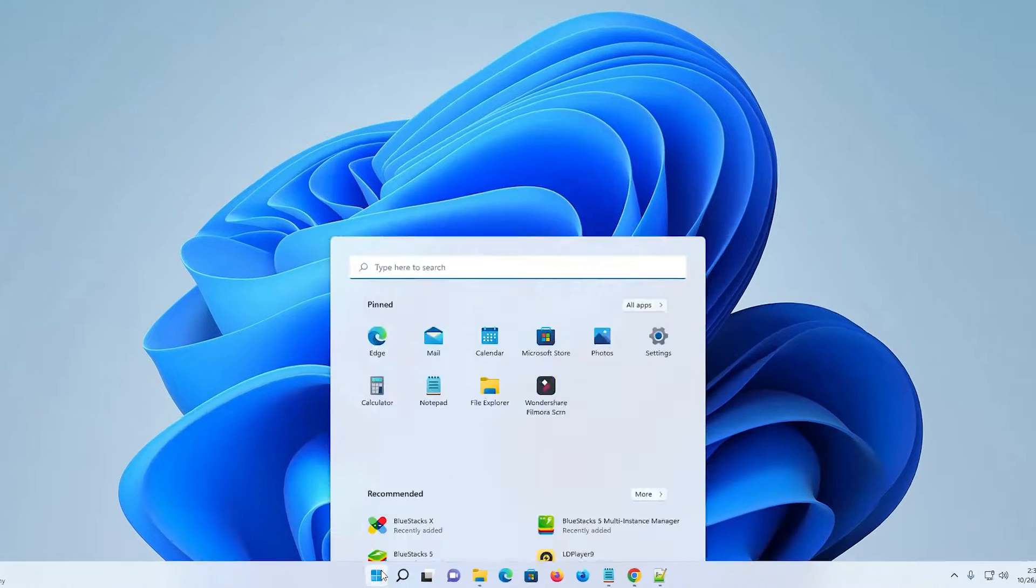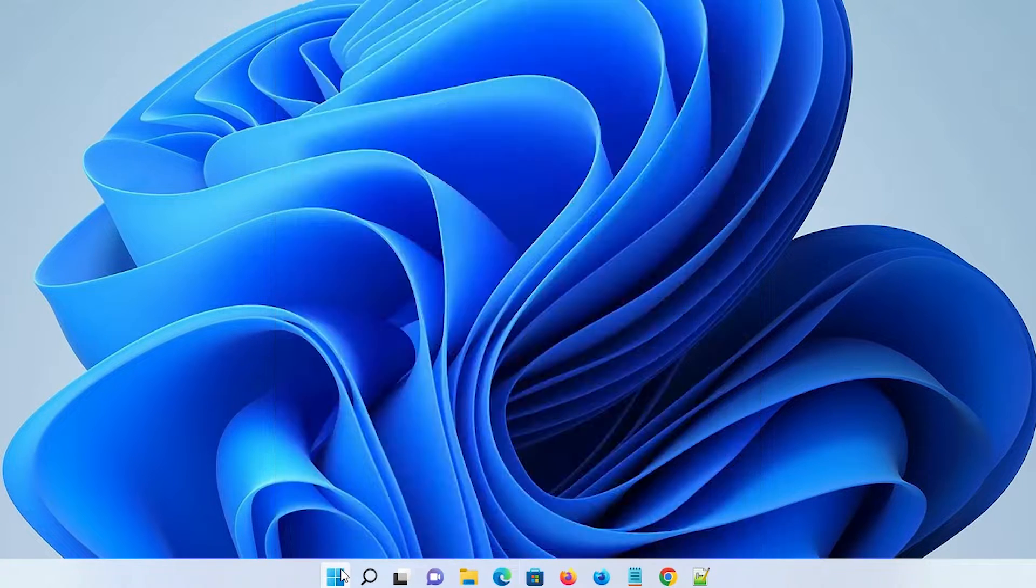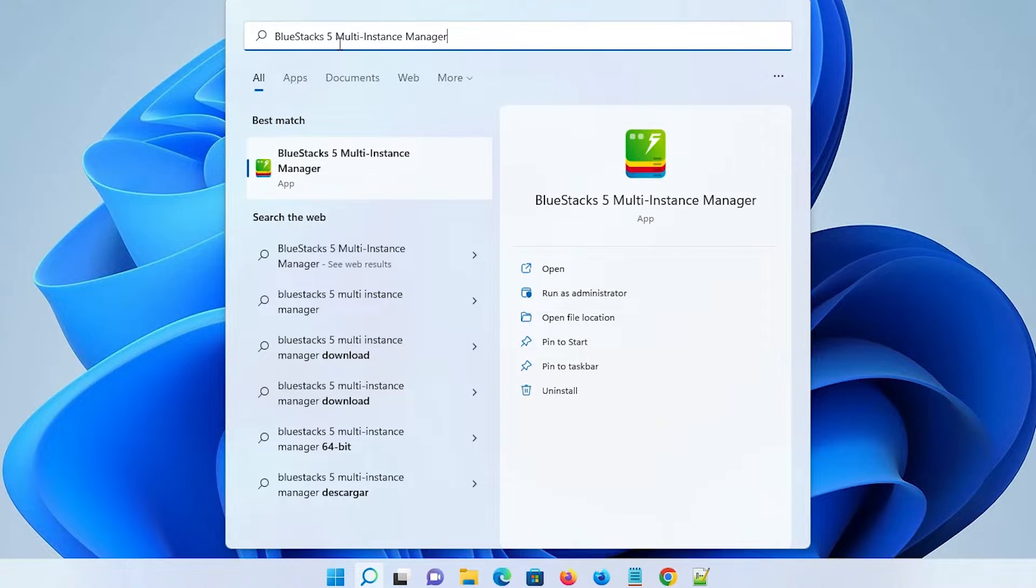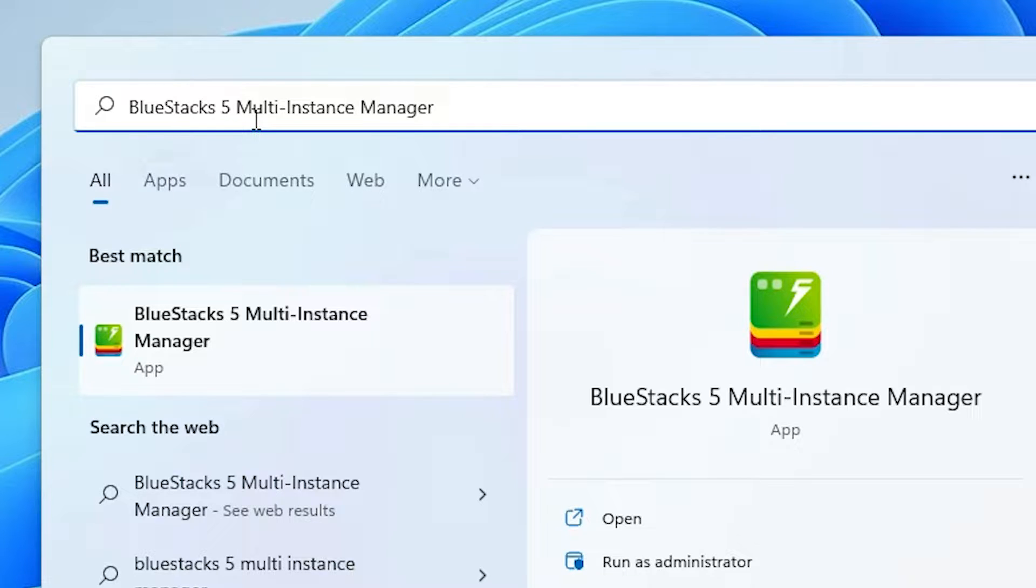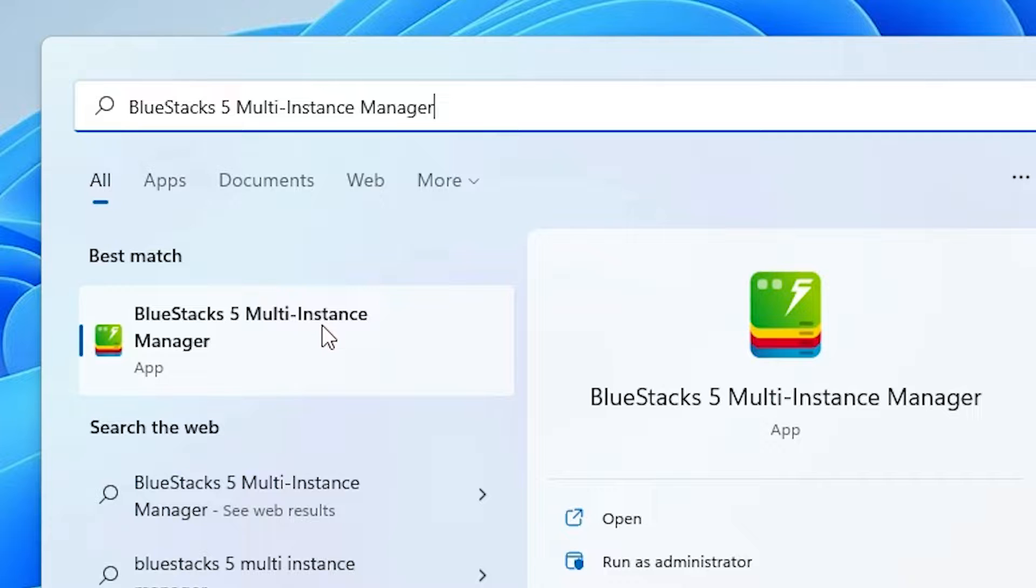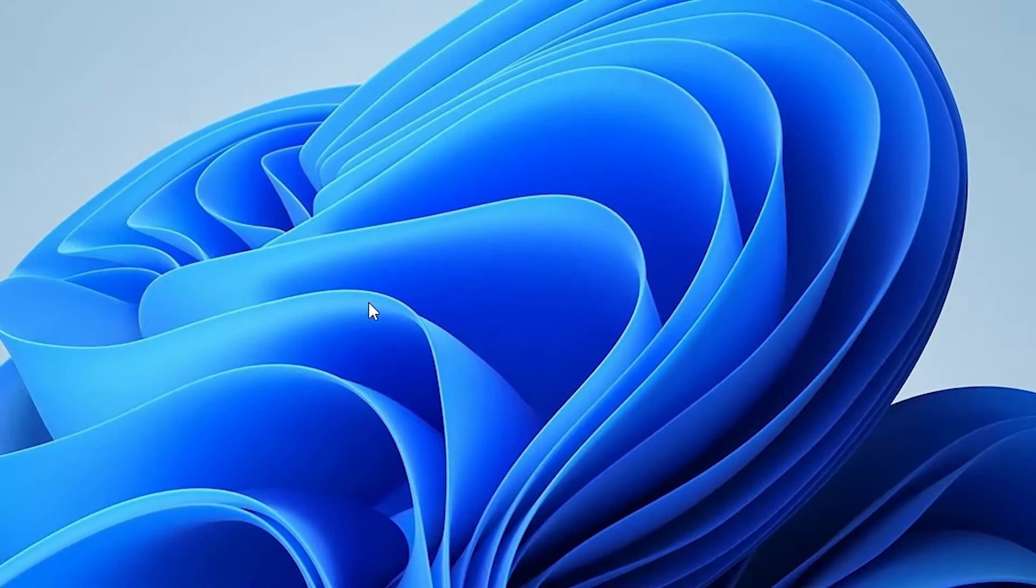First of all, go to the start menu and type 'BlueStacks 5 multi-instance manager'. Click on the BlueStacks 5 multi-instance manager.